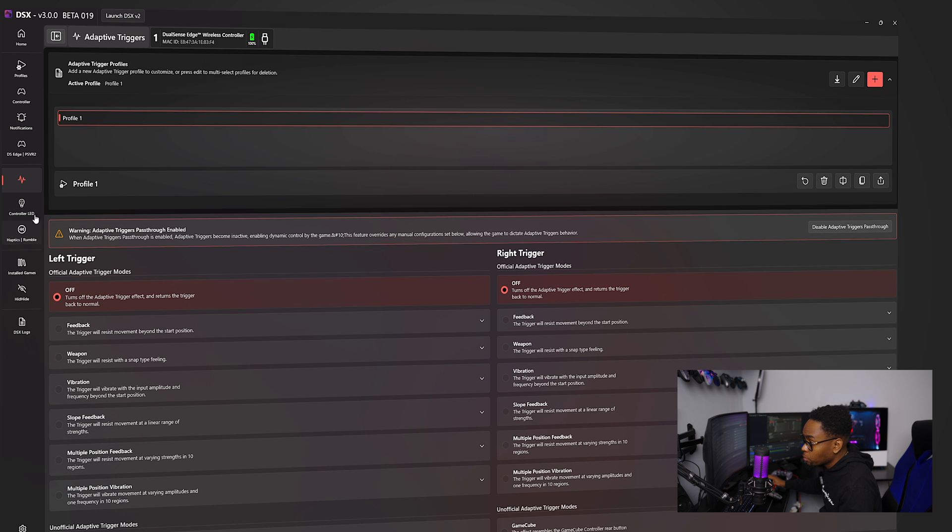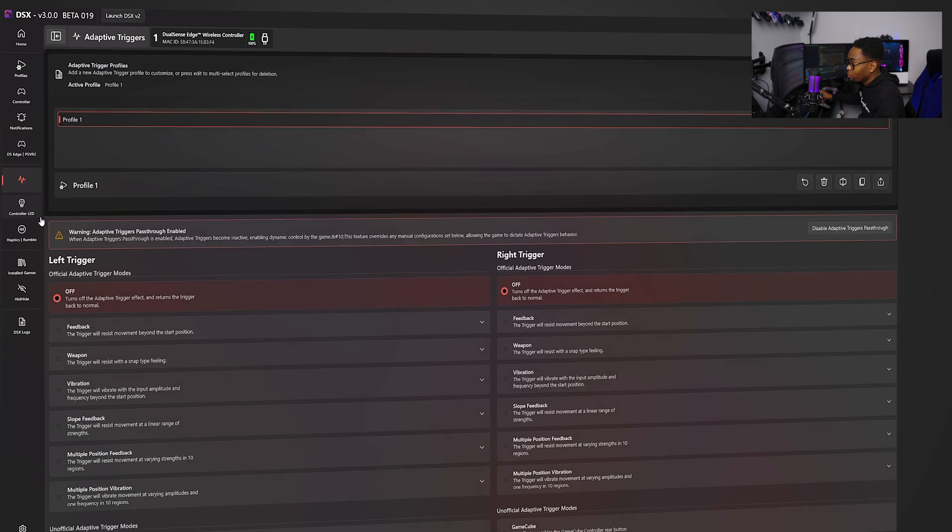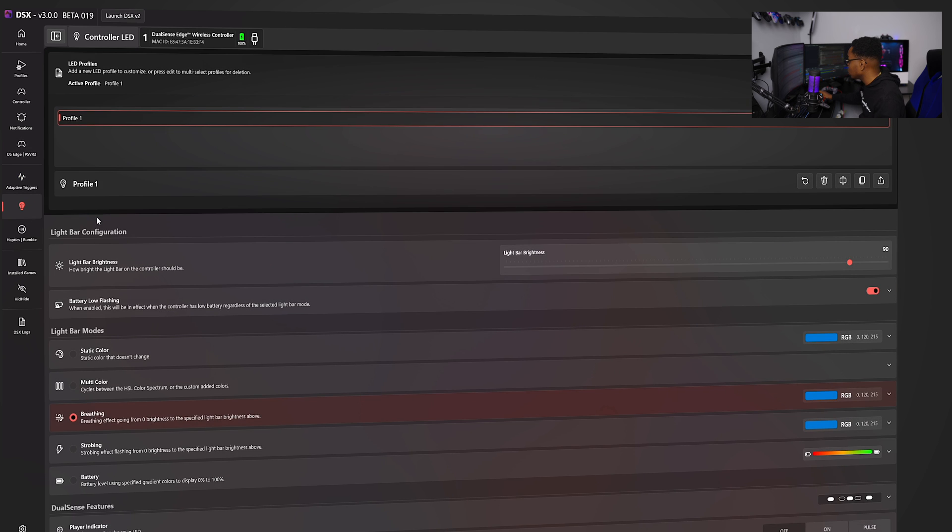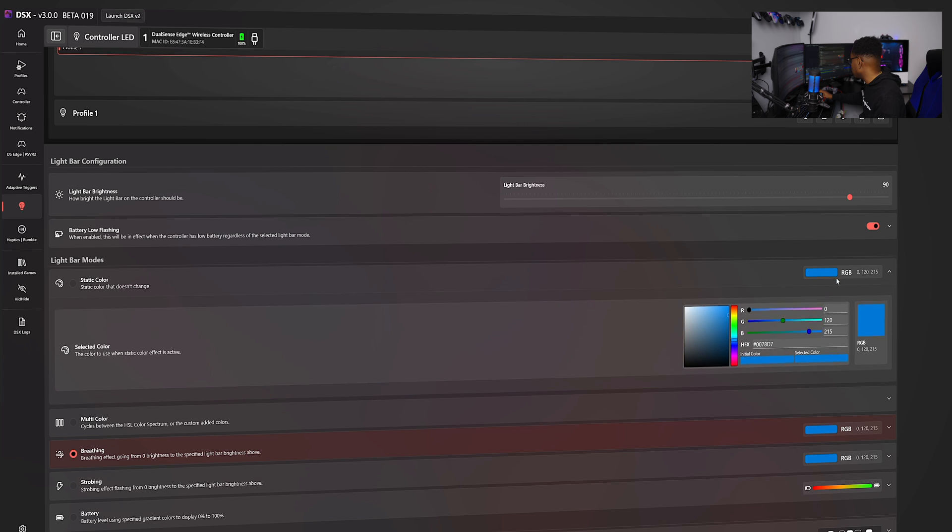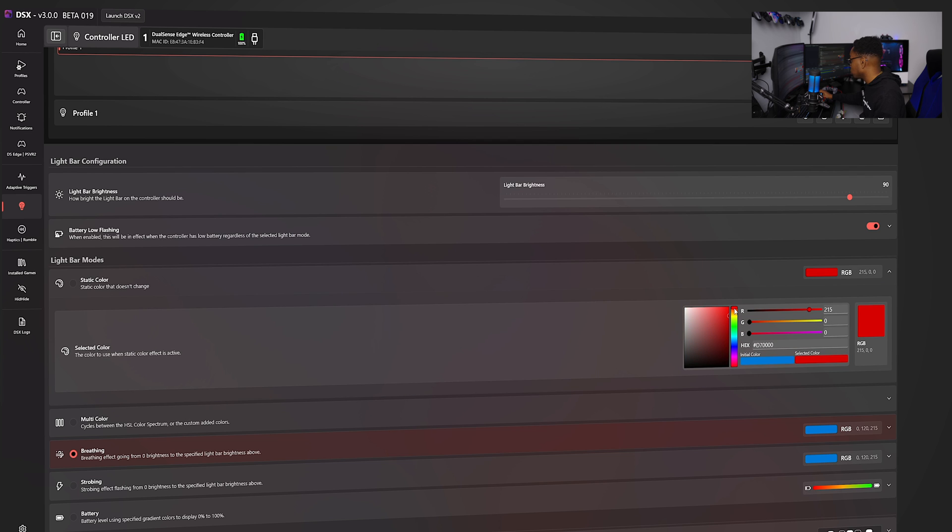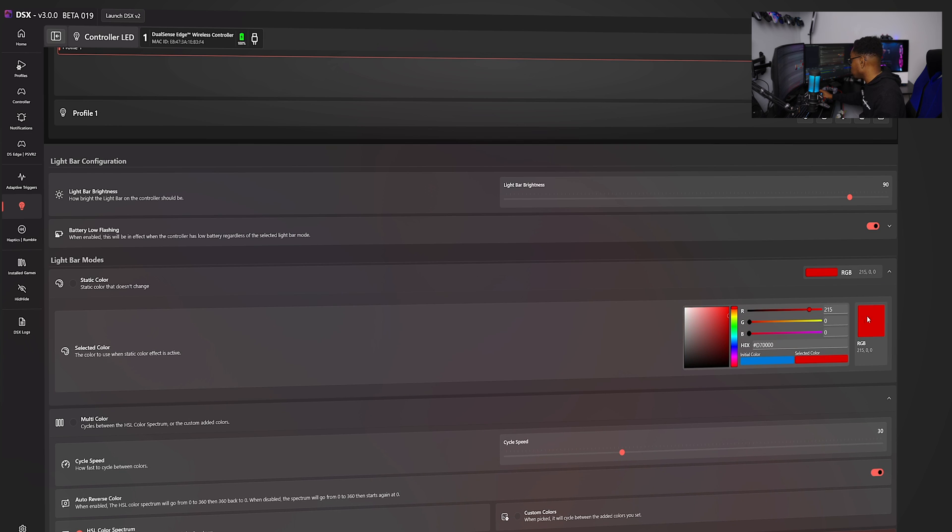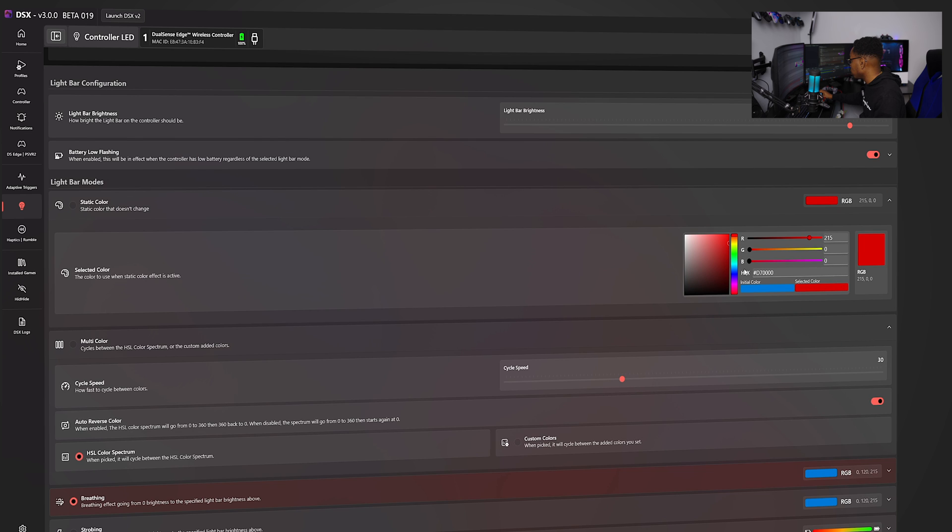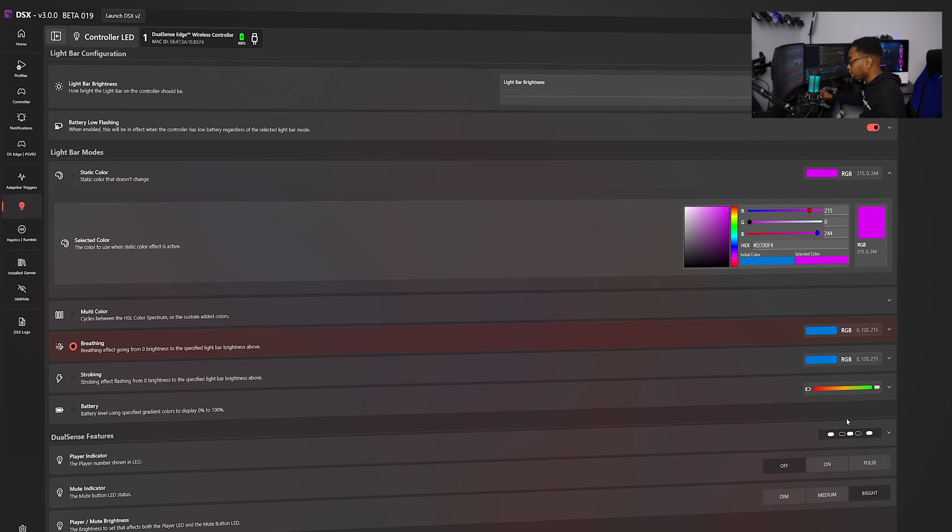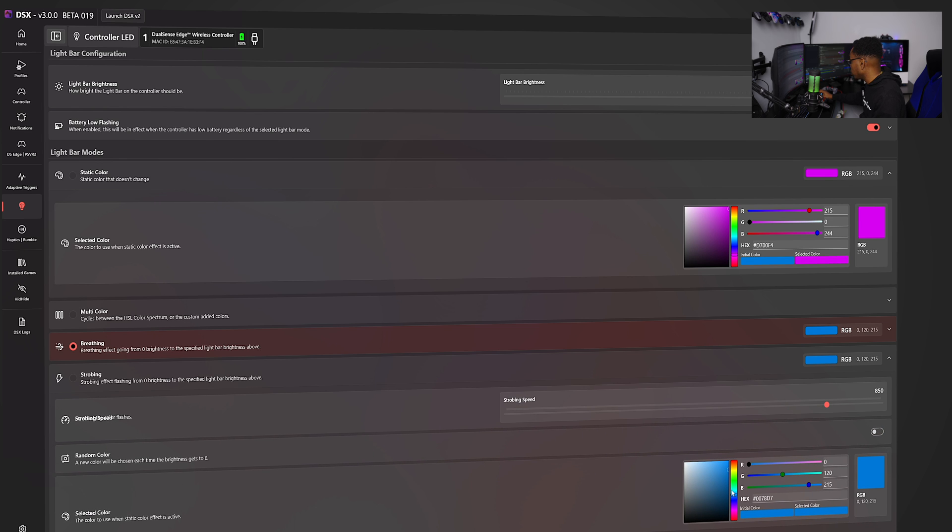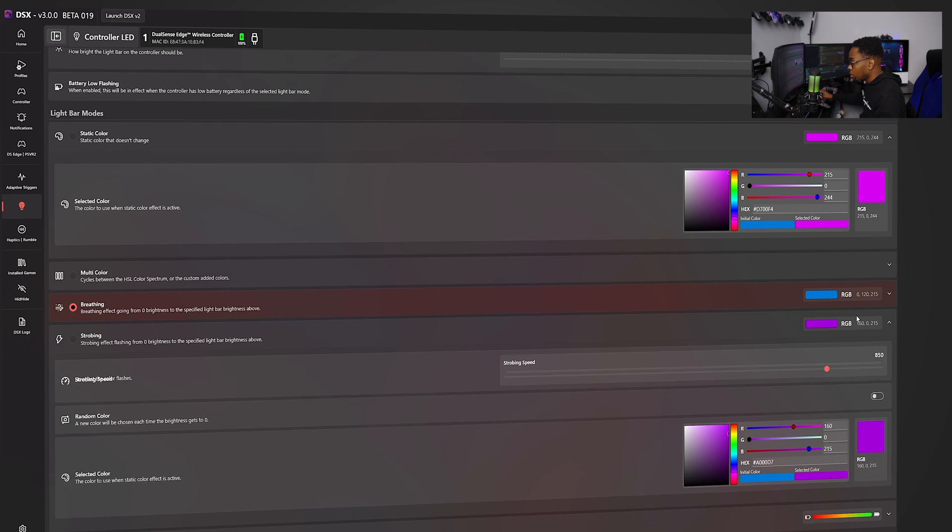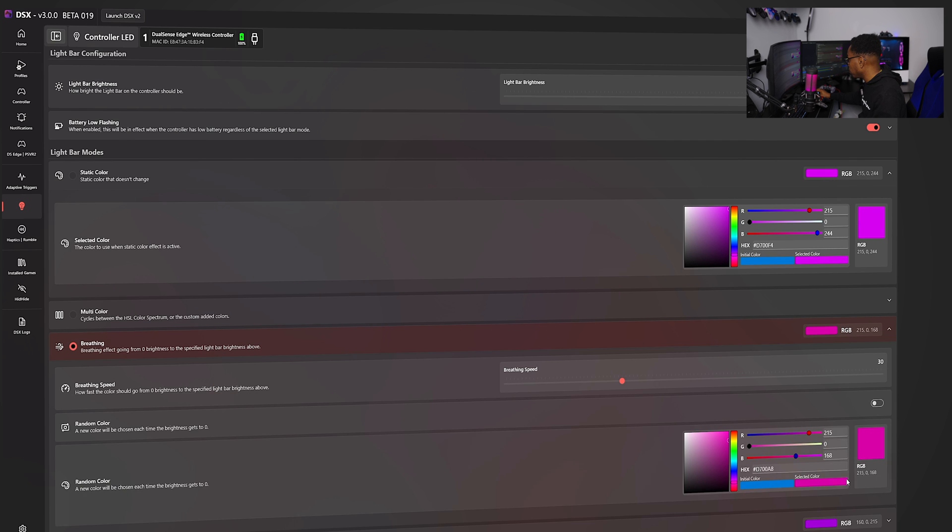You know what I mean? If you have a dual sense edge and you love using it, get the software, it's a must. So here we have adaptive triggers, you have controller LED. So this is where you control the LED for the controller. So right now it's set to blue. I could change mine to red, whatever I want to set it to. So if I set mine to like, I'll have a little bit pink color. Pink is pretty, pretty dope. So you can set yours to whatever. I don't think I'm saving it. Okay. So I can set it to pink.